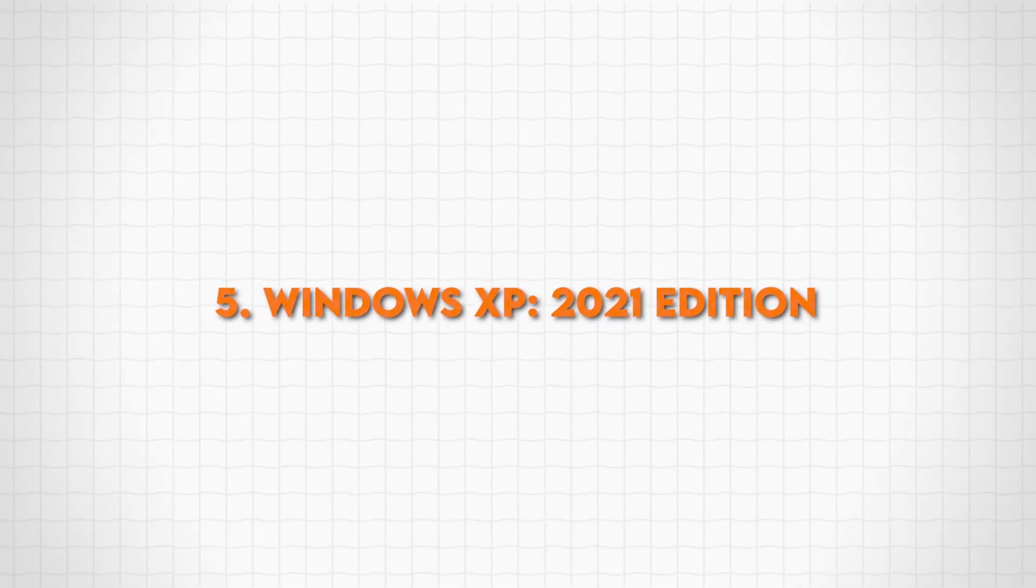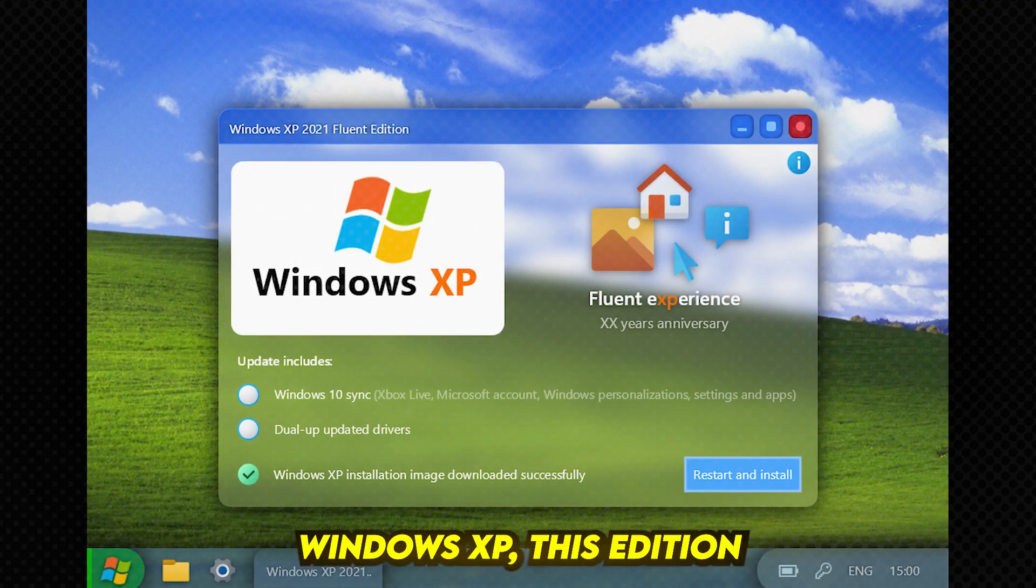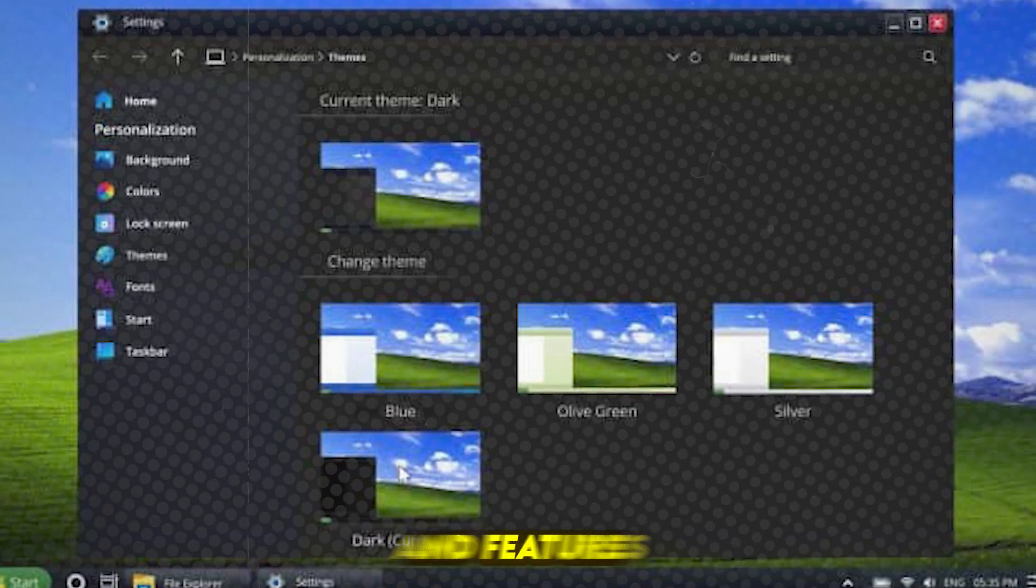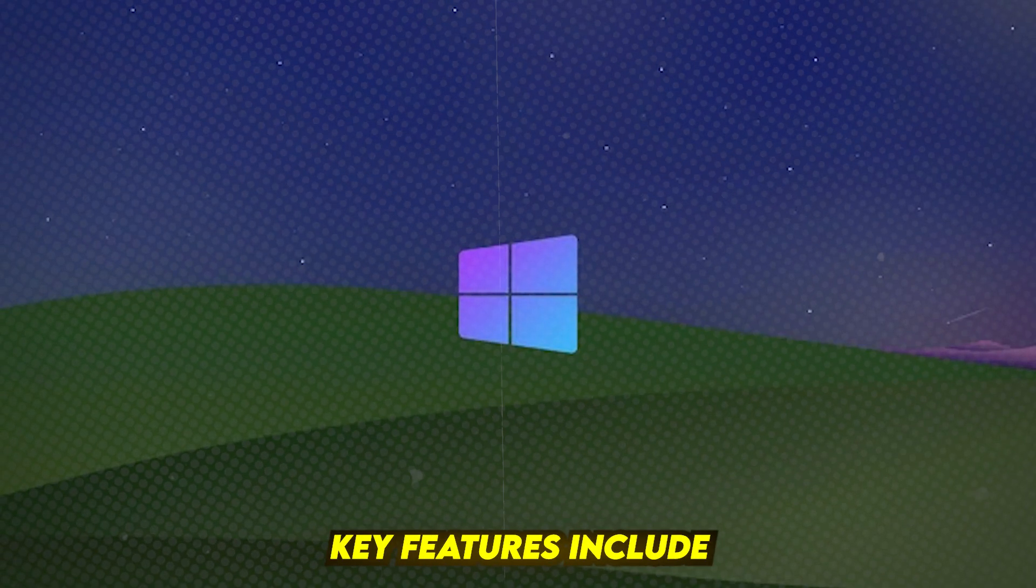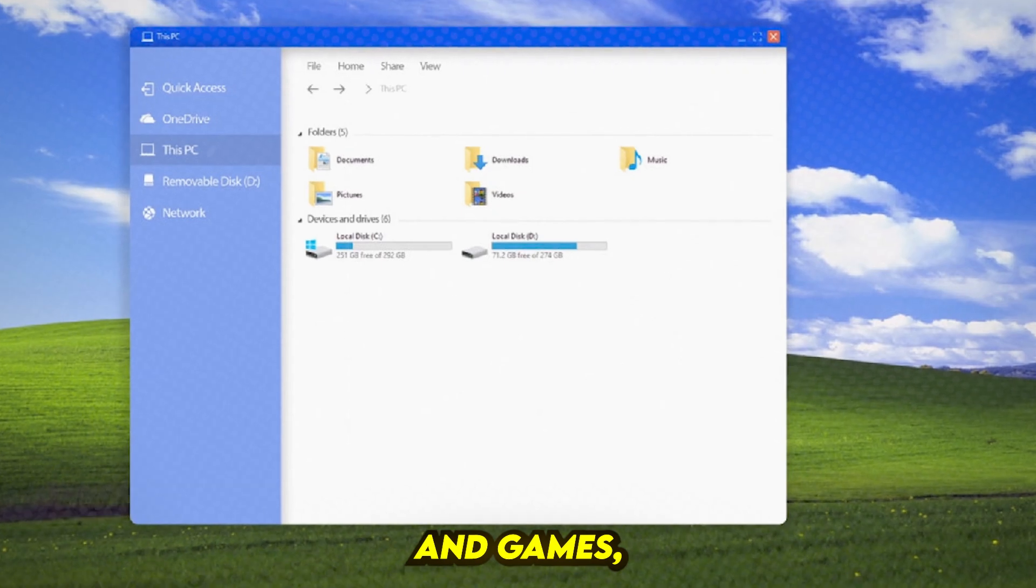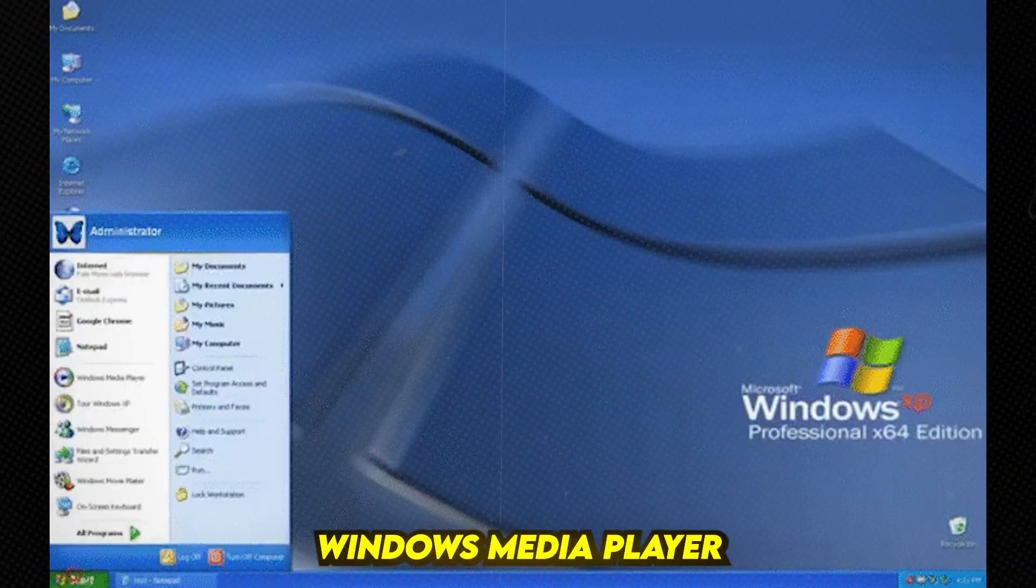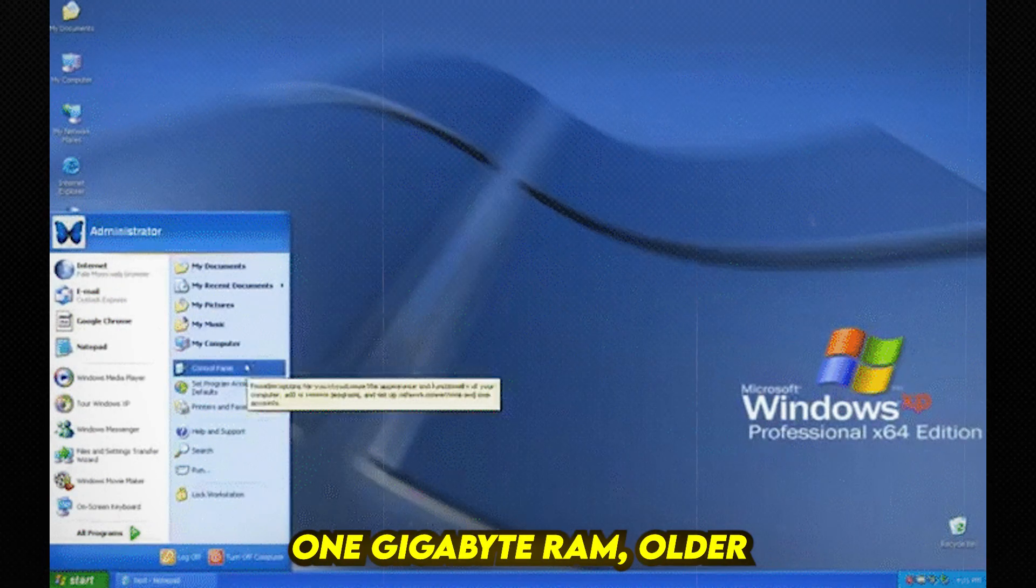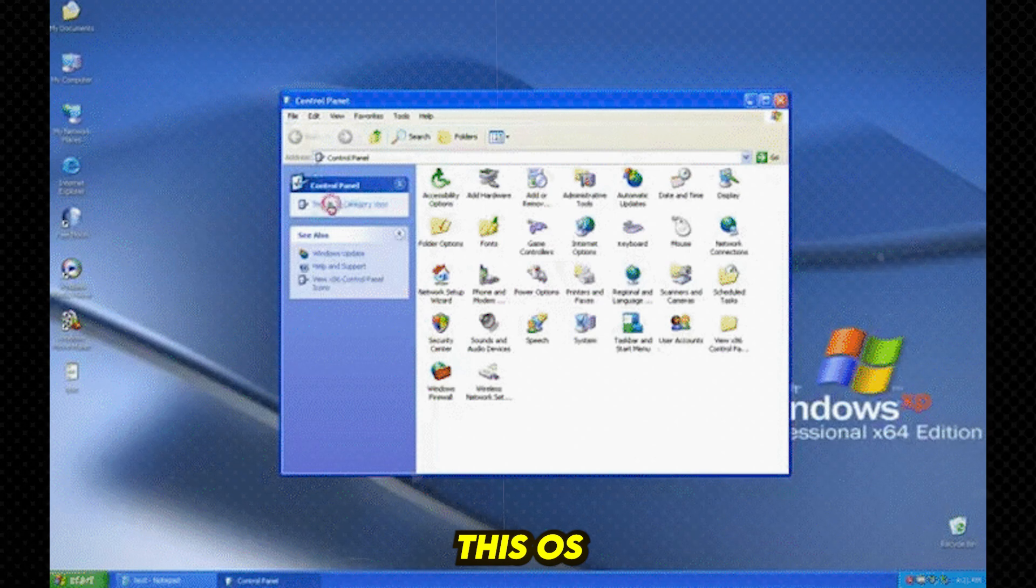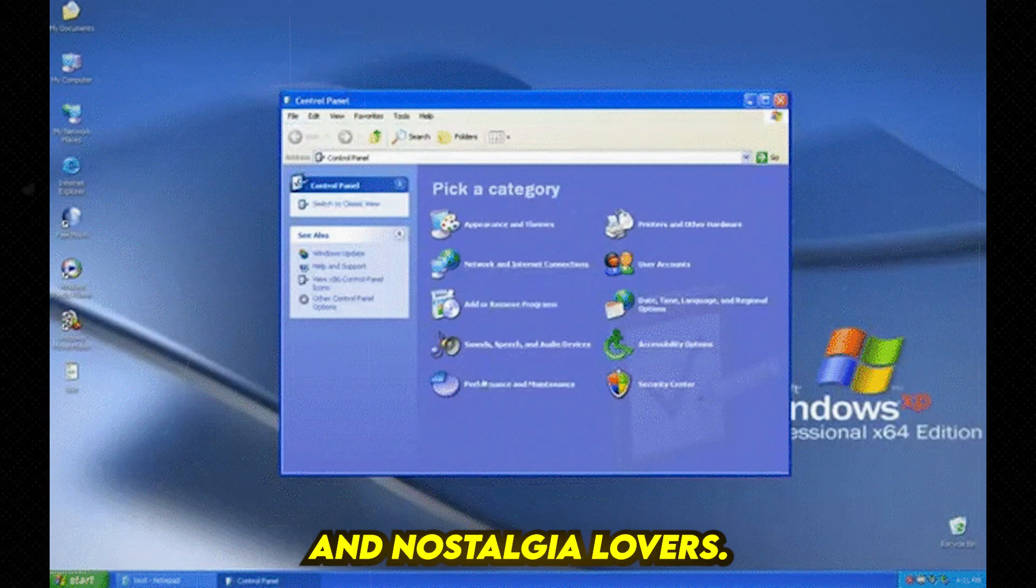Number 6: Windows XP 2021 Edition. A modern take on the beloved Windows XP, this edition brings back classic themes and features while being optimized for modern low-end PCs. Key features include Windows XP themes and games, Old New Explorer and Open Shell, Windows Media Player 8, and low system requirements of 1 GB RAM and older CPUs. This OS is not ideal for gaming, but it's perfect for regular work and nostalgia lovers.